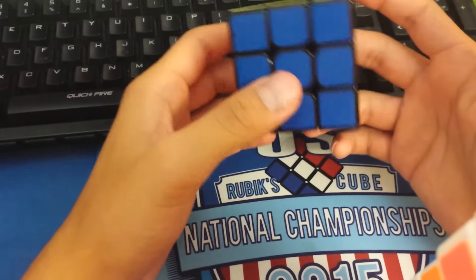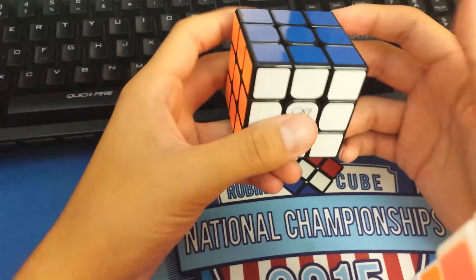For the cube itself, is it bigger than this? Yeah, it's slightly bigger. Maybe. It's about comparable to a Gans 356 in feel and in size.